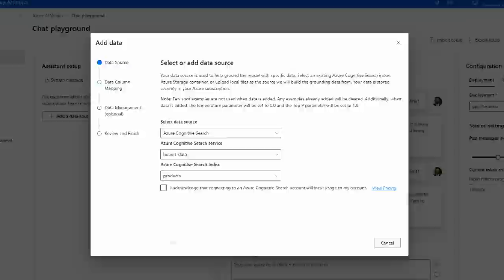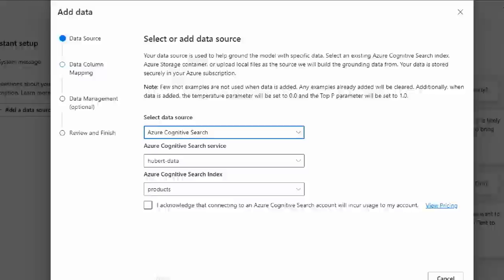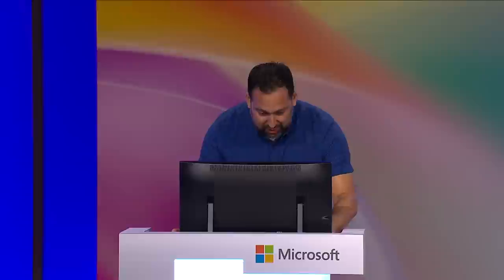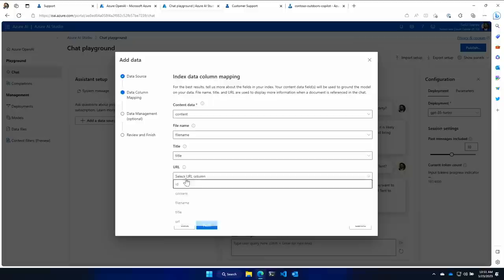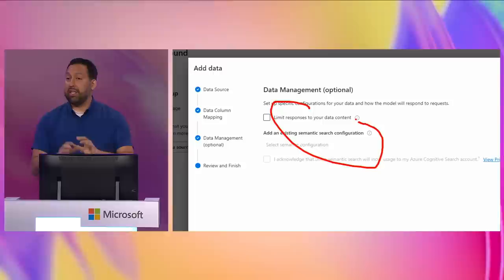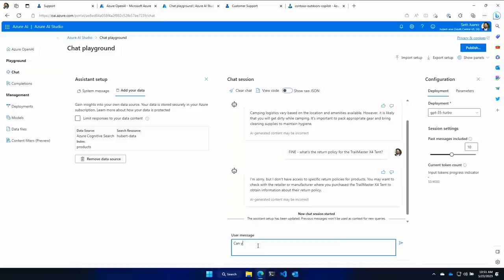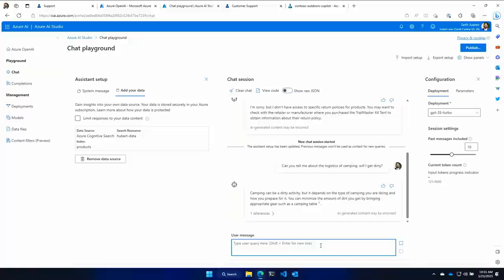When you add your data source, you can select from a number of different data sources available on Azure. With Cognitive Search there is a new vector embedding available, and it can crack open your PDF documents and Word files. Let's map some of the data together — there's the content, the file name, the title. There's also a cool feature where you can limit responses to the data content you retrieve, or let the service augment some of that information as well. Let's hit 'Save data'.